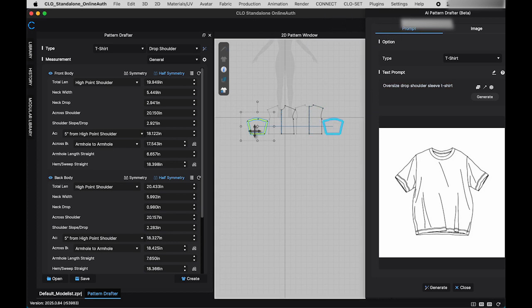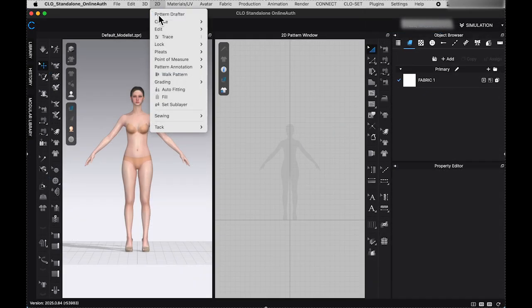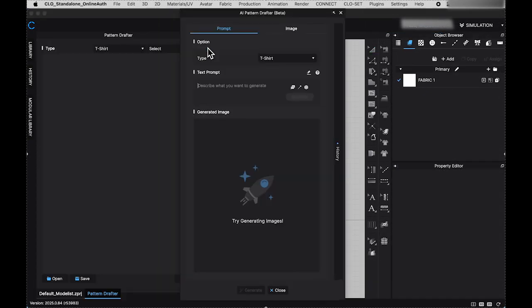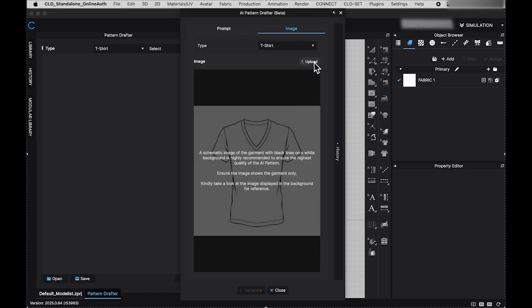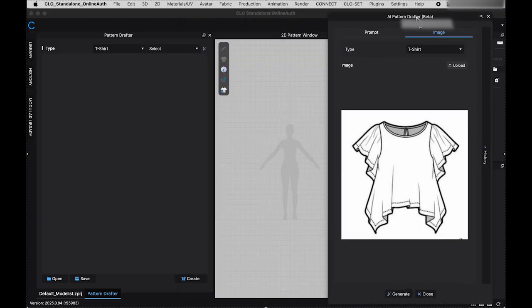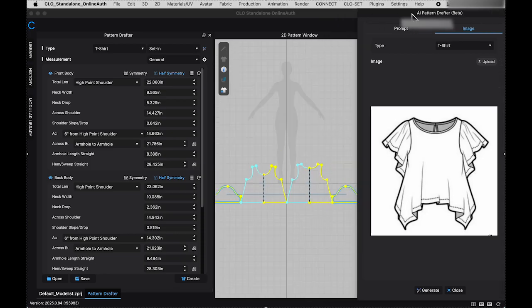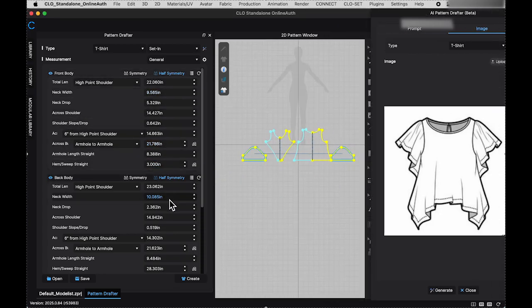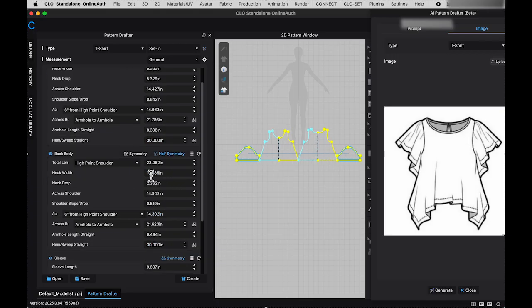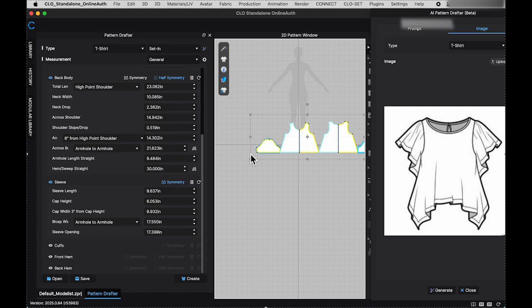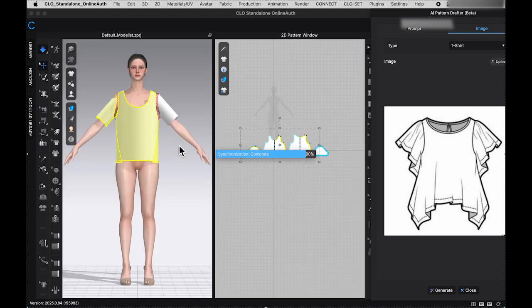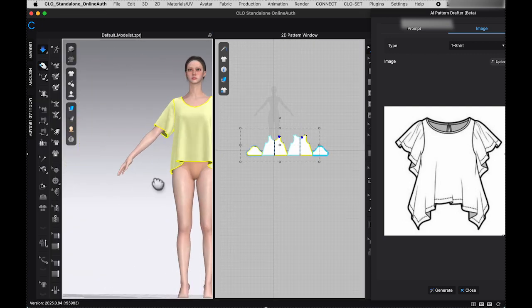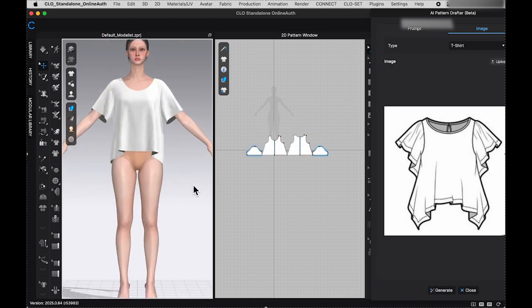Let's try another style. This time, instead of typing in prompt, I will upload an image of a flat sketch. So far, it seems this tool is primarily designed for generating pretty basic t-shirt patterns. If you're just starting to learn pattern making, this AI tool could be a great help in creating a base block that you can modify as needed.